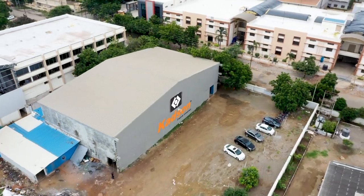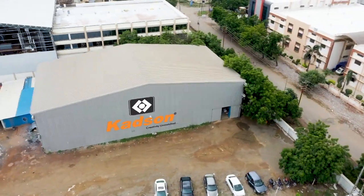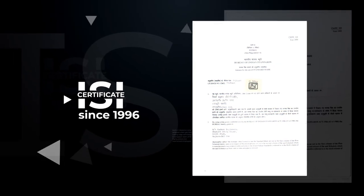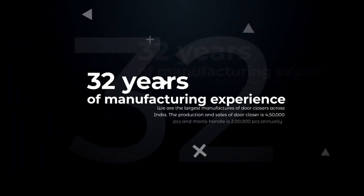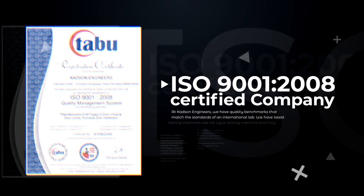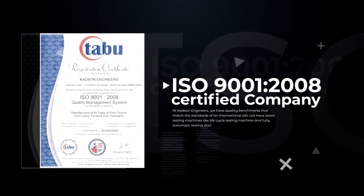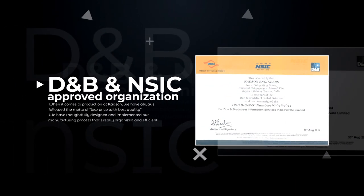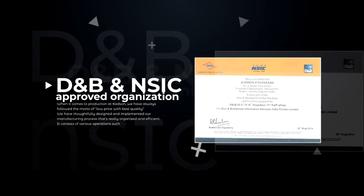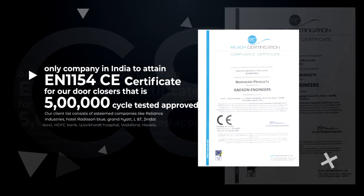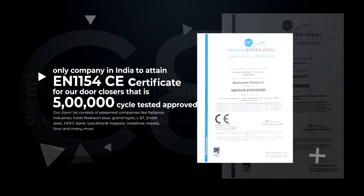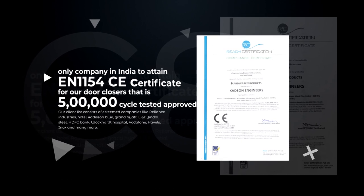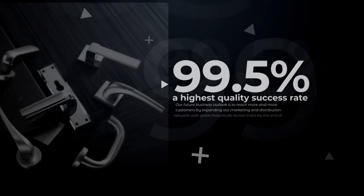Over the years, we have achieved remarkable achievements such as, we have obtained IRC. We have an ISI certificate since 1996, 32 years of manufacturing experience. We are an ISO 9001-2008 certified company, also a DNB and NSIC approved organization. We are the only company in India to attain EN1154 CE certificate for our door closers that is 5 lakh cycle tested approved.